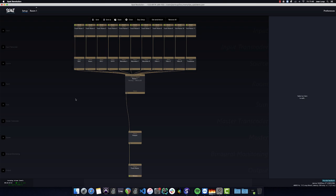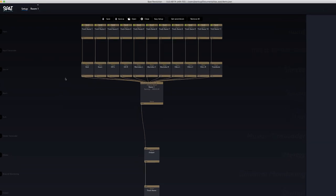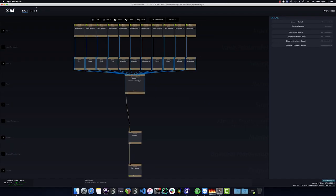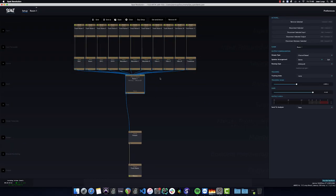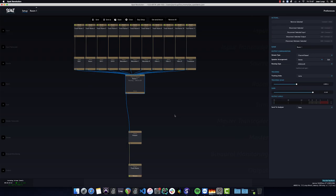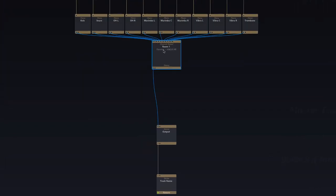So here we have the setup page of SPAT Revolution, with our sources here corresponding to those in our Reaper session. These are routed into a stereo room with an angular pan axis. The room itself is then routed to the master, leading to an output that sends the signal back to Reaper.